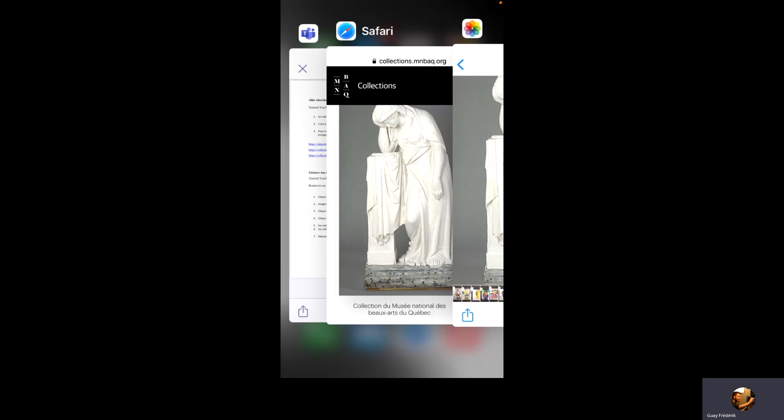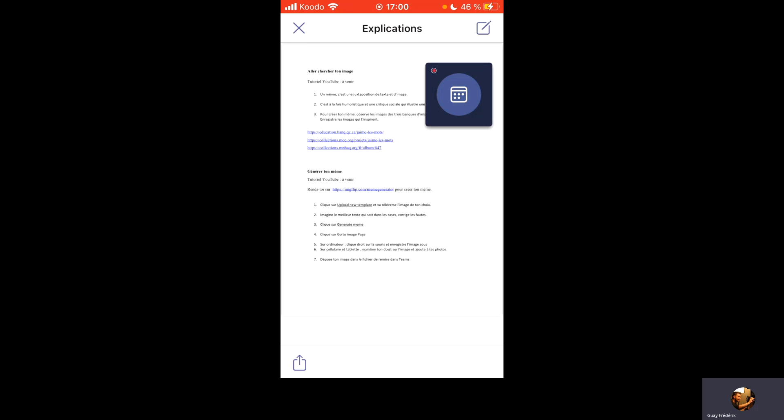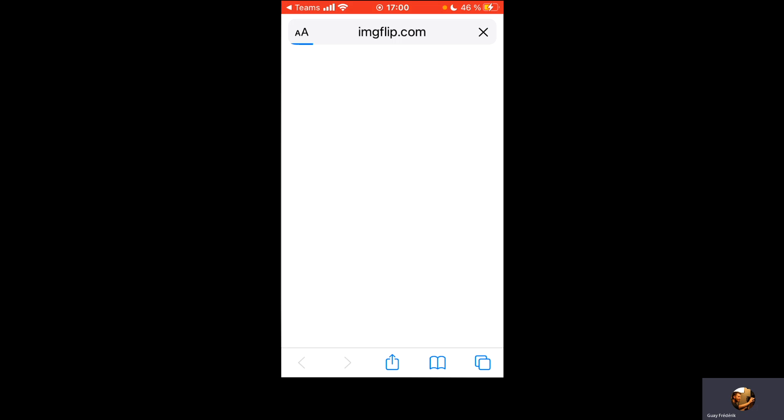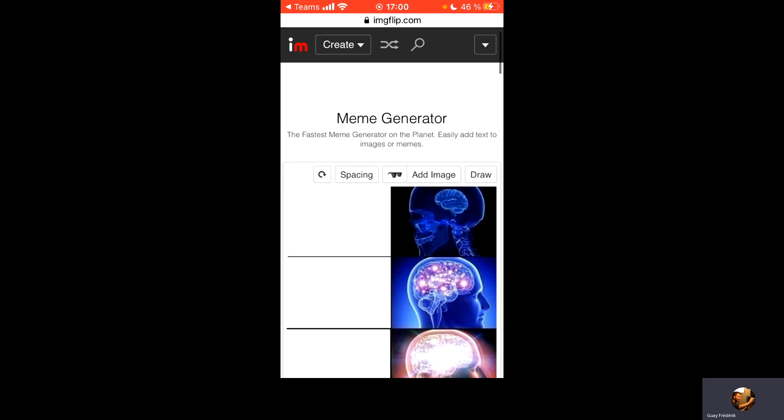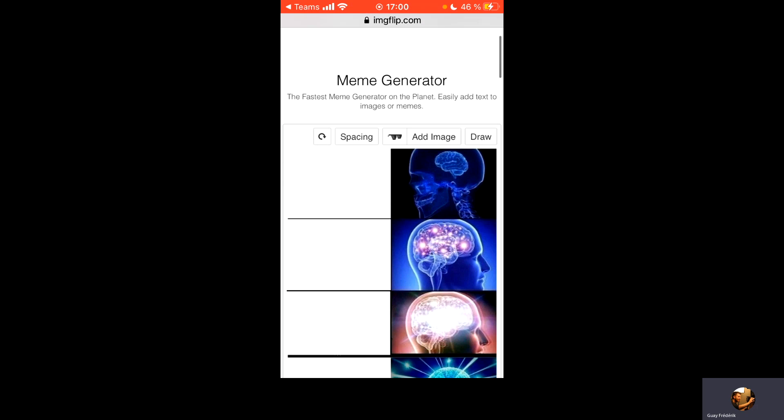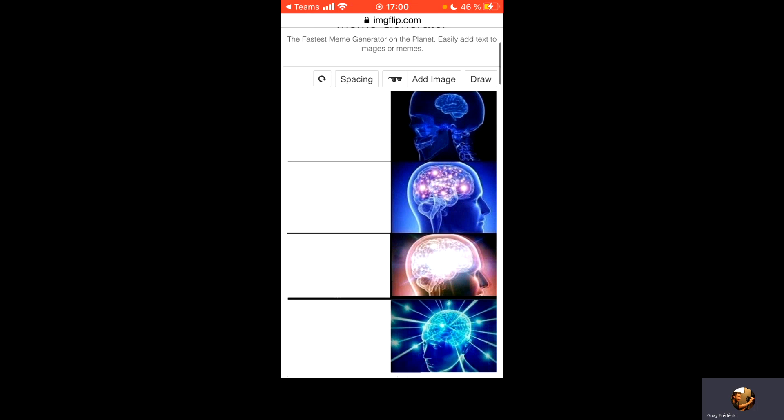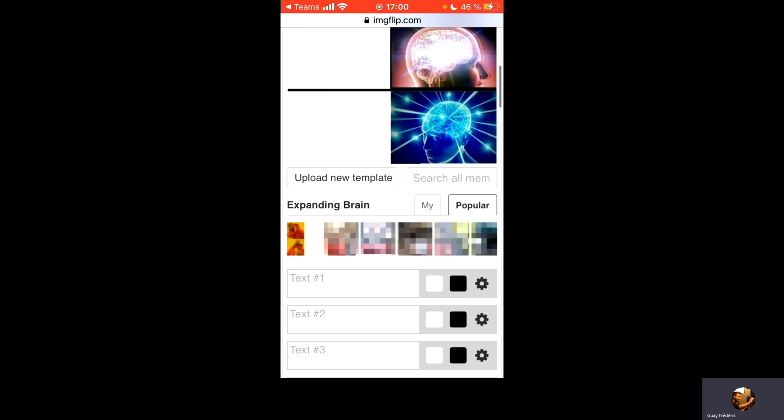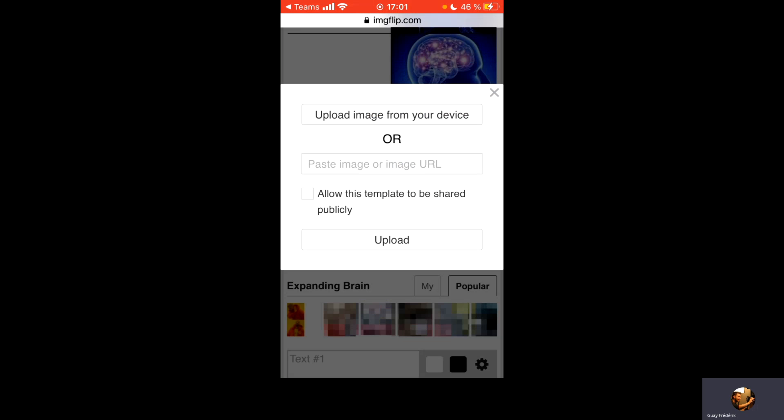Cette fois-ci, je retourne dans Teams et je vais aller dans la seconde partie des explications sur la façon de générer mon meme. J'ouvre le lien Internet qui m'emmène vers une page pour générer. Nous, on va partir plutôt de notre propre image. C'est pour ça qu'on va cliquer sur Upload new template. On va sélectionner Upload image from your device.